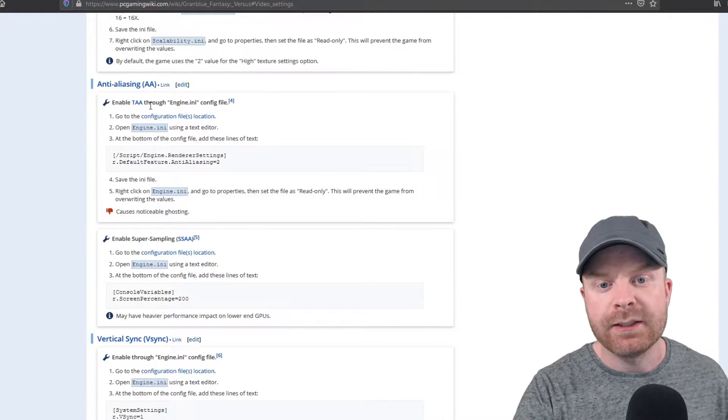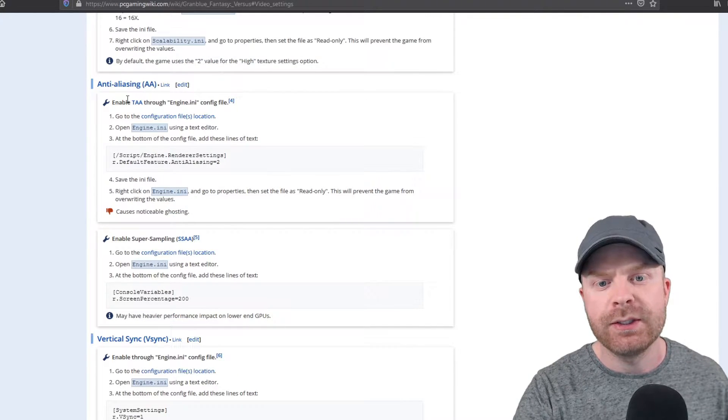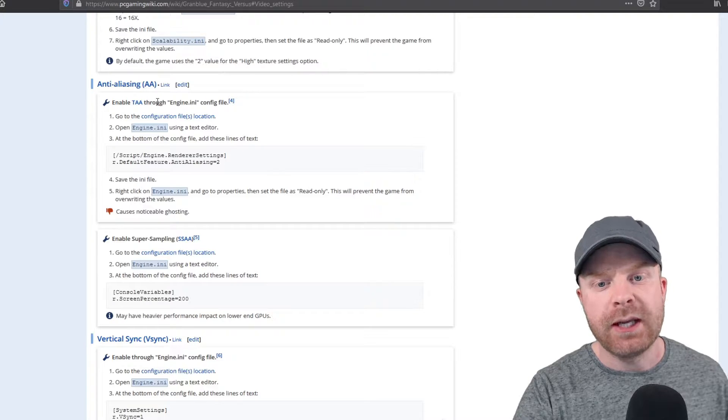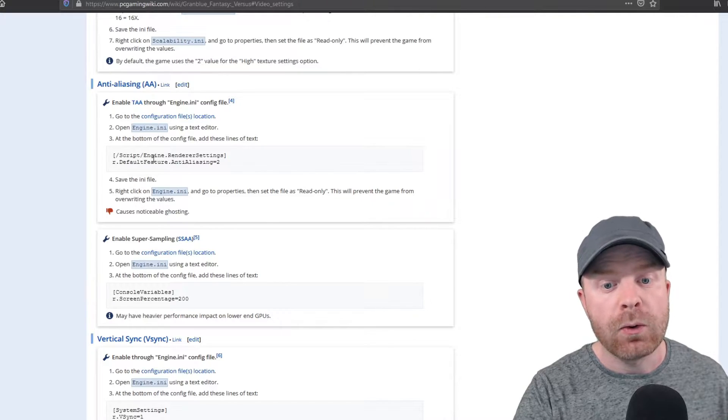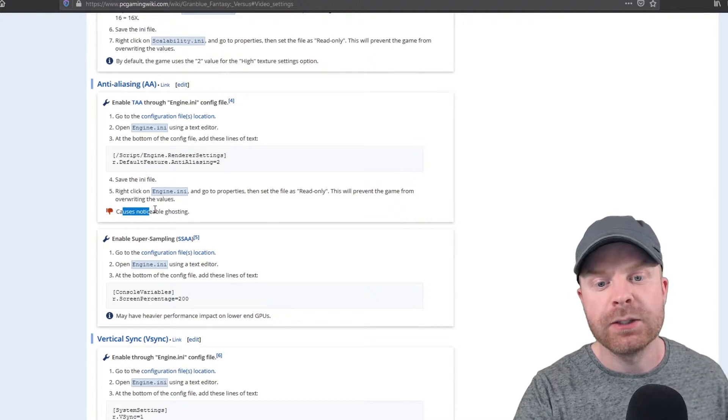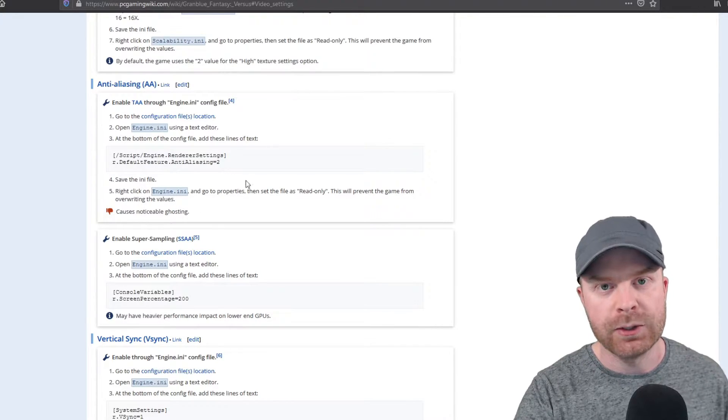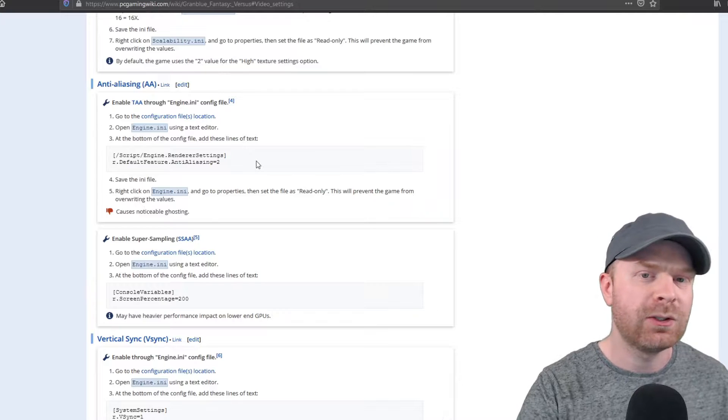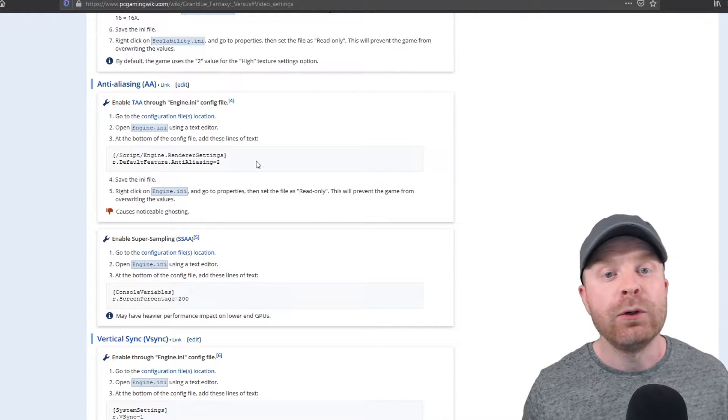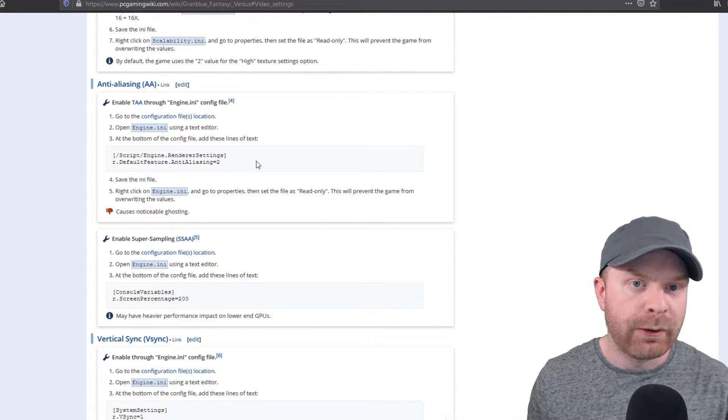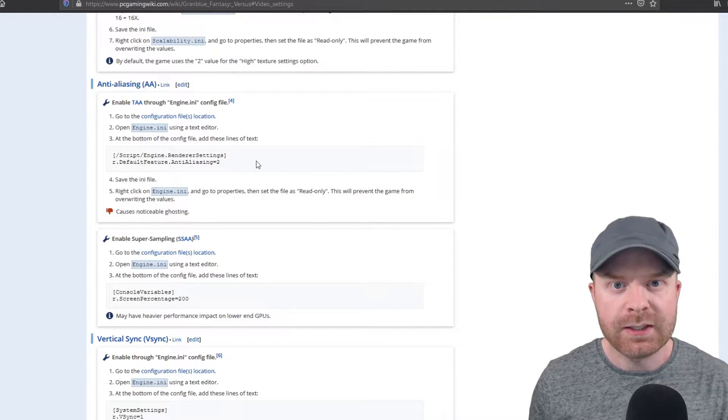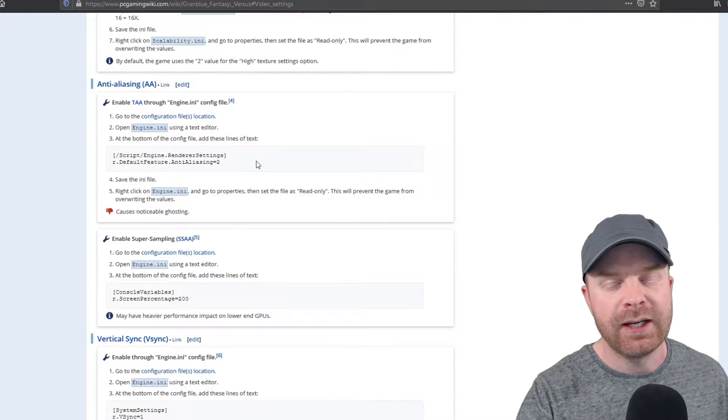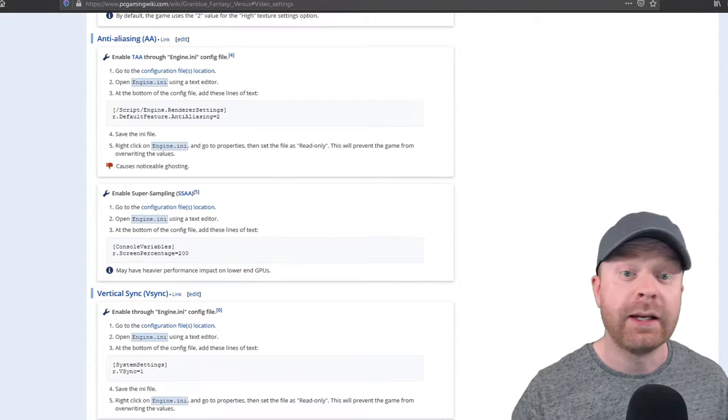Now for anti-aliasing, you can change this if you want. You can enable TAA. I'm not going to because it says right here it causes noticeable ghosting. And I really don't want that in my game. But if you do want a better visual presentation, you could try it out and see how it works.